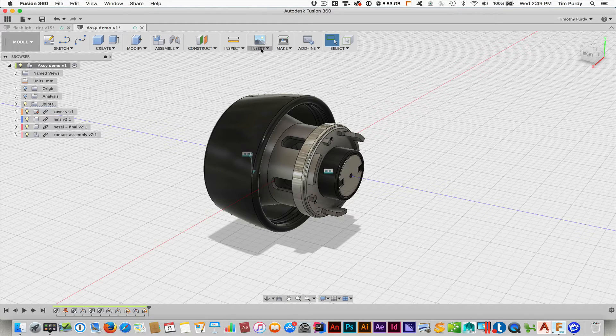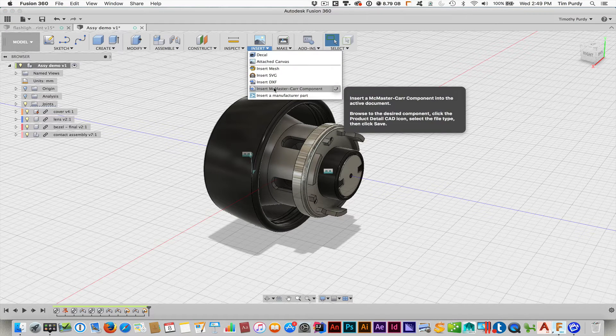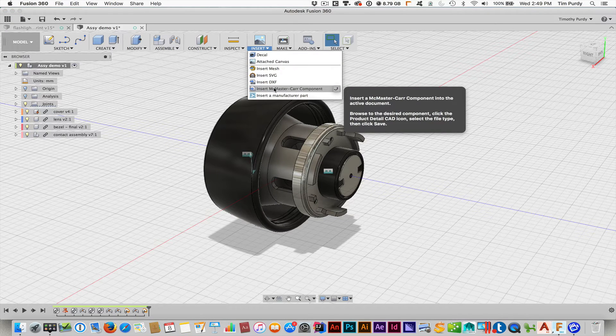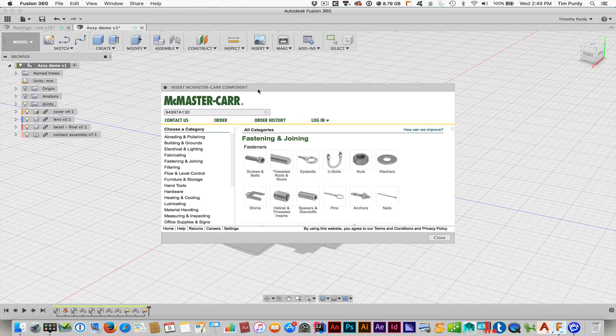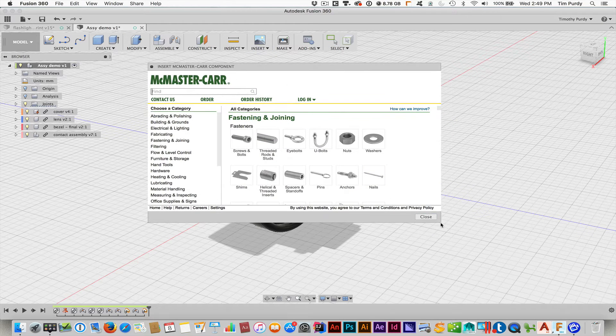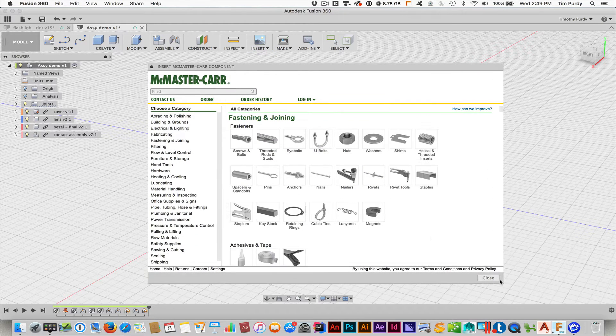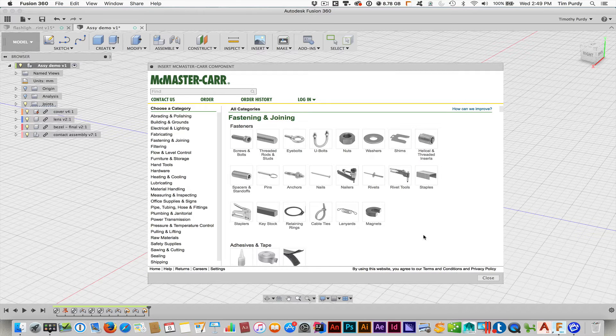If you look underneath the insert menu right there, there's the insert McMaster-Carr component. So if you click on that, that opens up kind of like a little mini web page and shows you the catalog that's available.